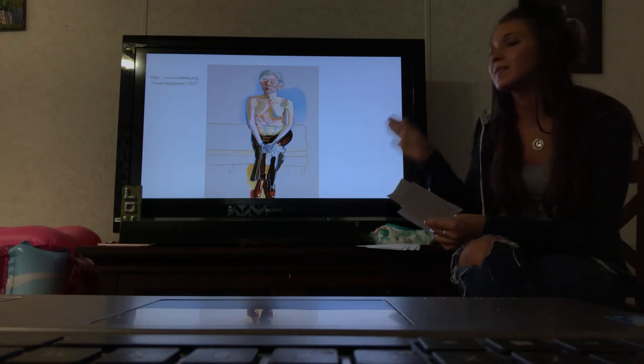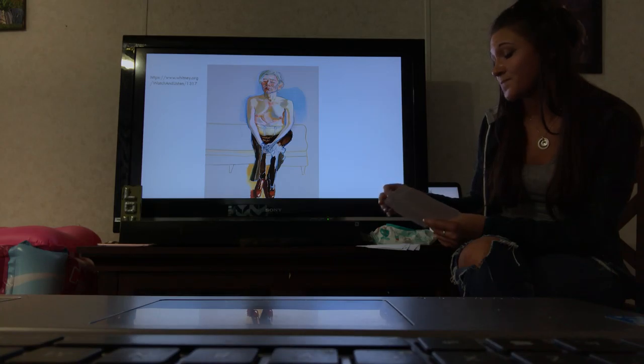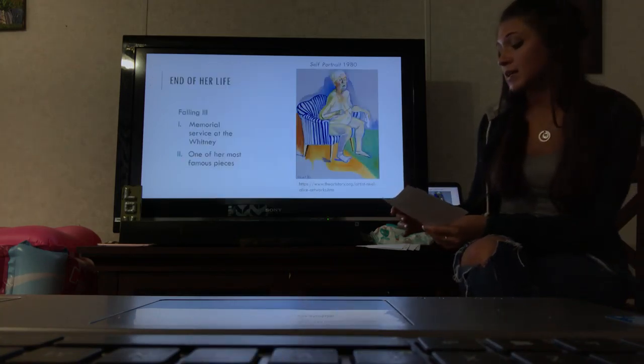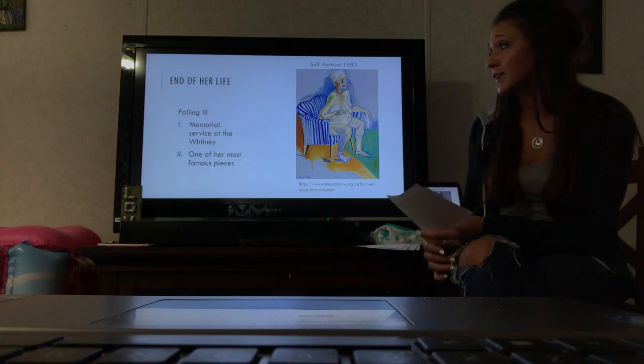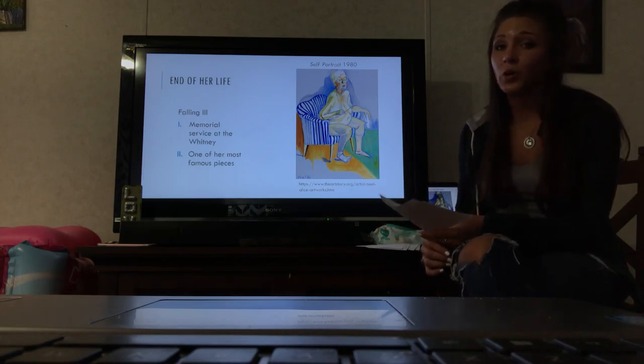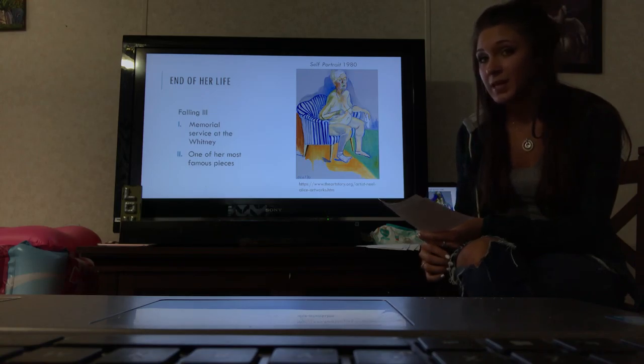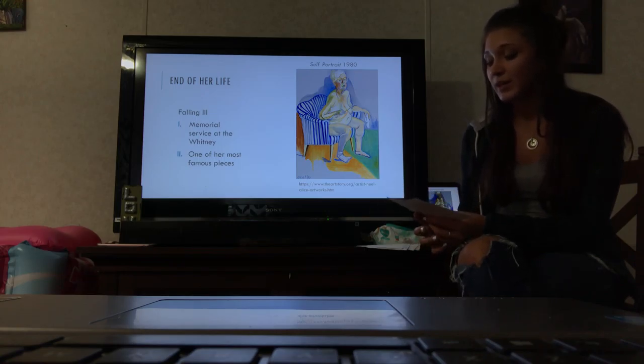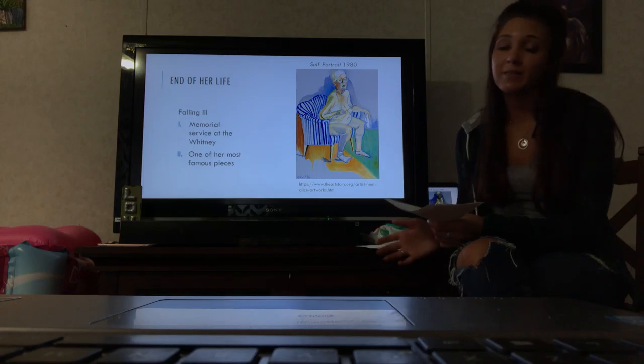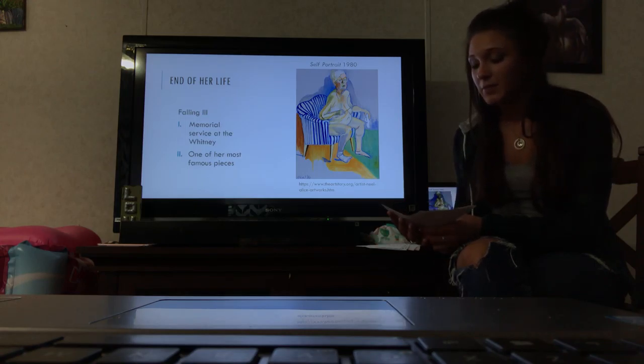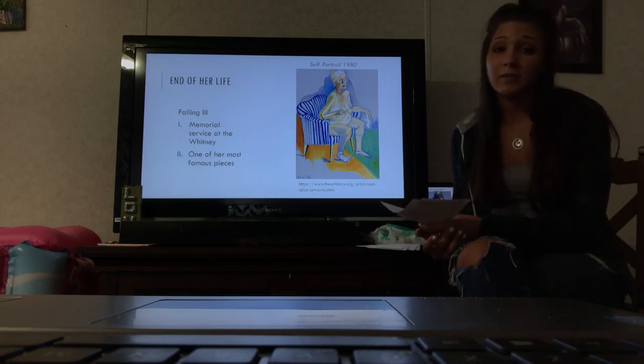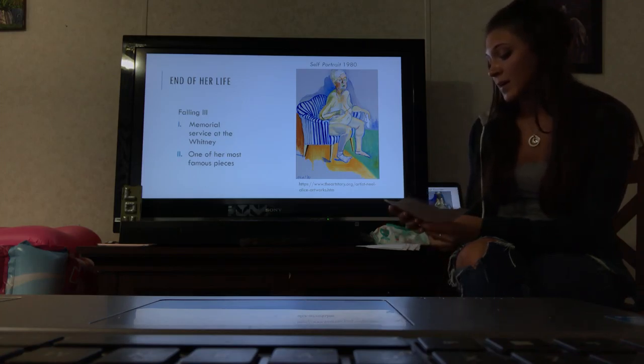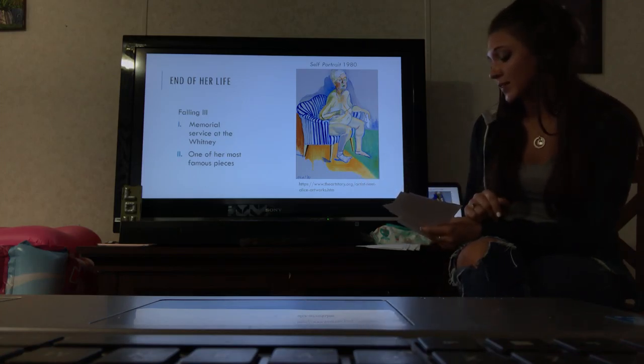During the end of her life, Neel fell ill in 1980 where she found out that she had advanced colon cancer. In 1984 she was on The Tonight Show with Johnny Carson, the host, who is very famous and widely known even today. Even while Neel was sick, she continued to paint at her home.